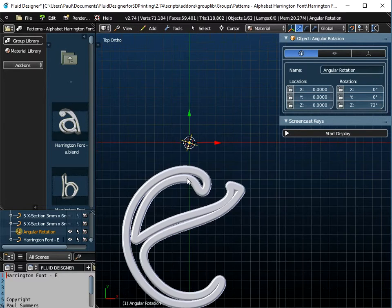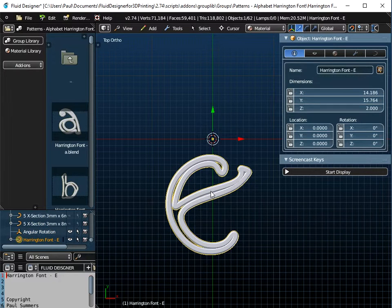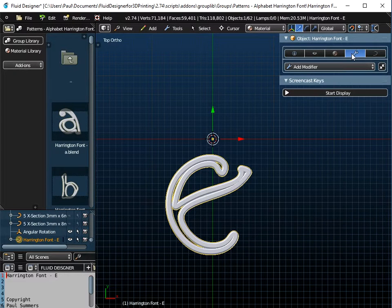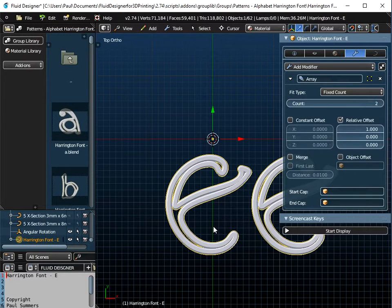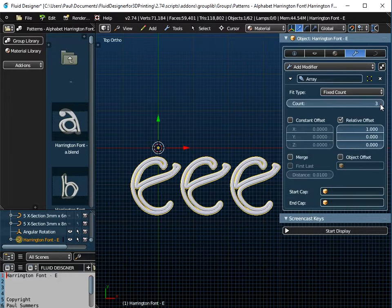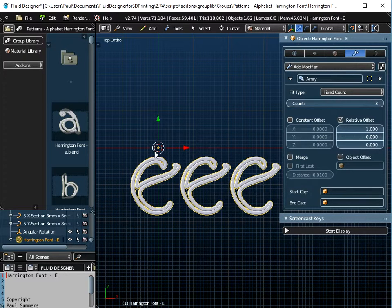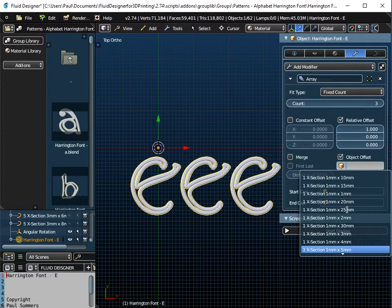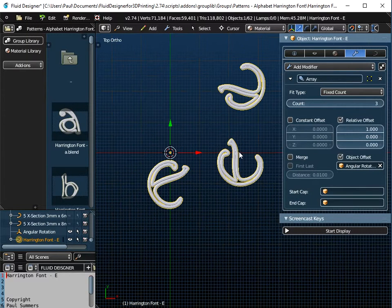If I just go to View and Top View, I've got my E and I want to rotate it about that angular rotation object. The way we do that is with a modifier. If I click on the modifier icon in the properties panel, I want to use an array modifier. By default it gives a count of two, which I can change to three or four. I don't want the relative offset — I want to use the angular rotation object I placed at the centre. So I tick that box, scroll down, select angular rotation, and the object rotates.